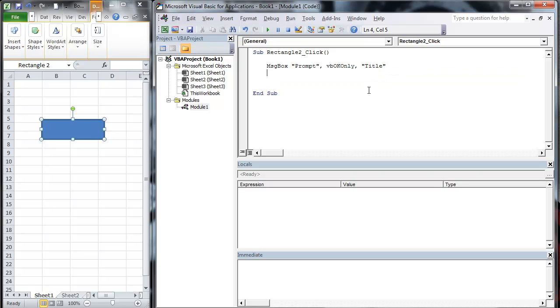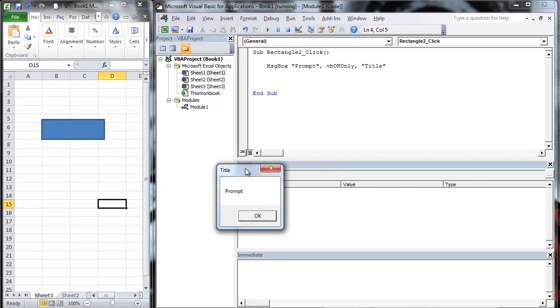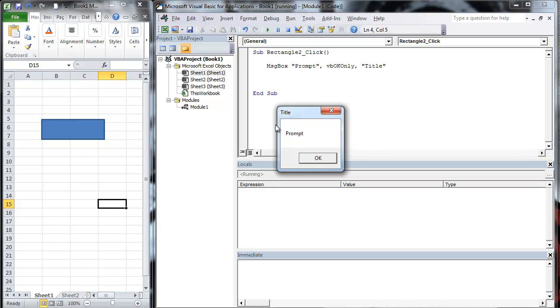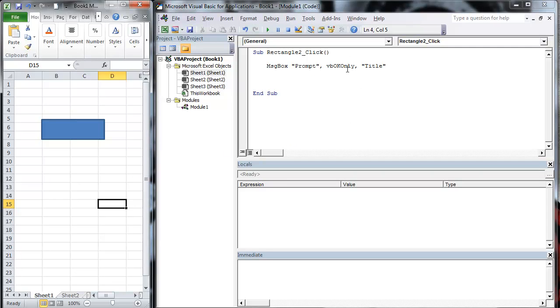So we're going to go ahead and hit enter. We're going to go back here, click on here. Notice you've got your title. Title goes there. Prompt goes there. You've got VBOKOnly, which gives you, and you're done.